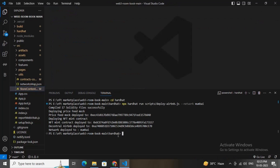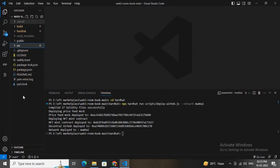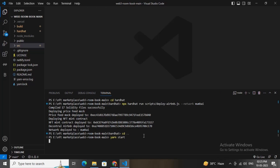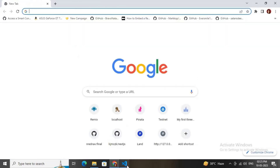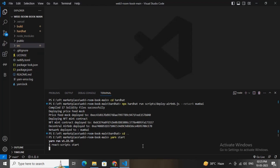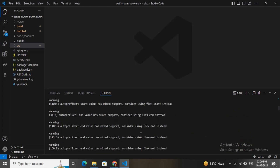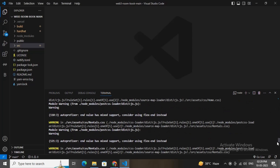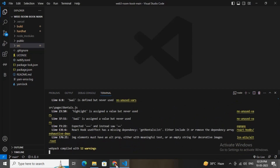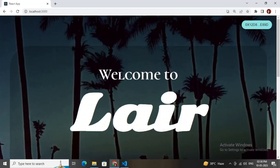Now run the front end. Change the directory from hardhat back to the root directory by typing 'cd ..' and then run 'yarn start' to run the front end on localhost. Wait a couple of seconds for it to load, then navigate to localhost:3000 — it has loaded successfully.